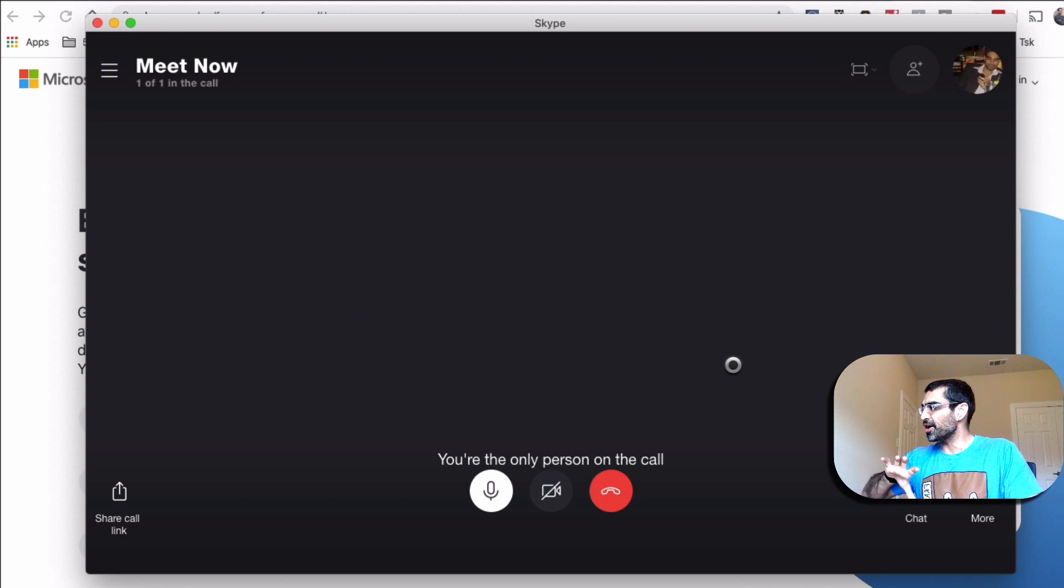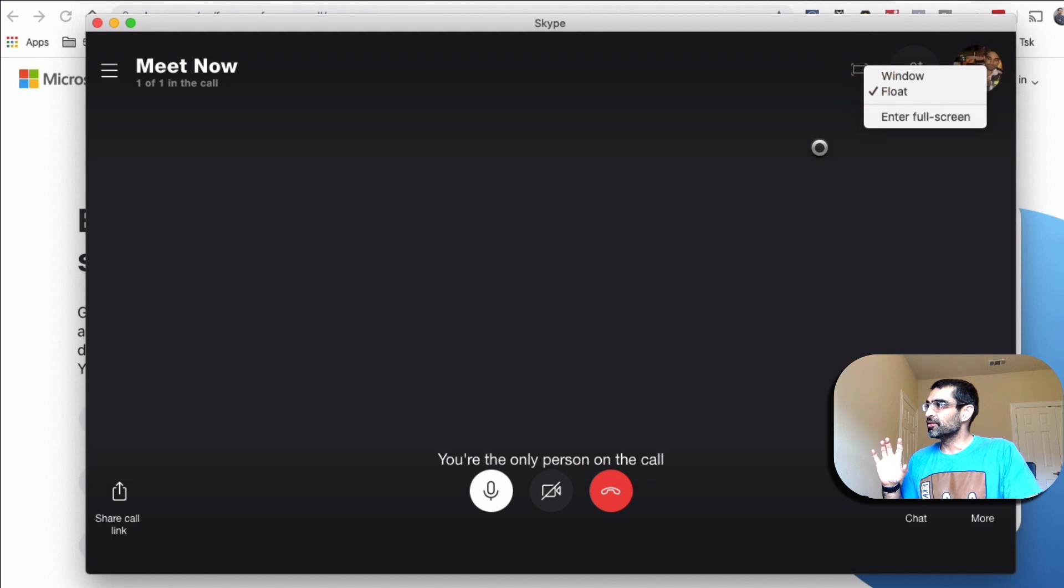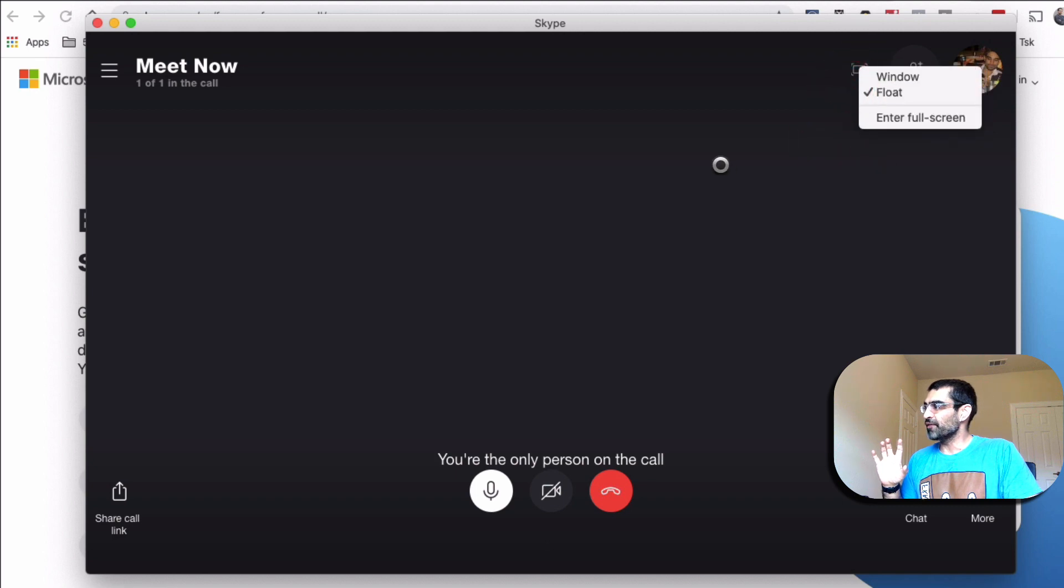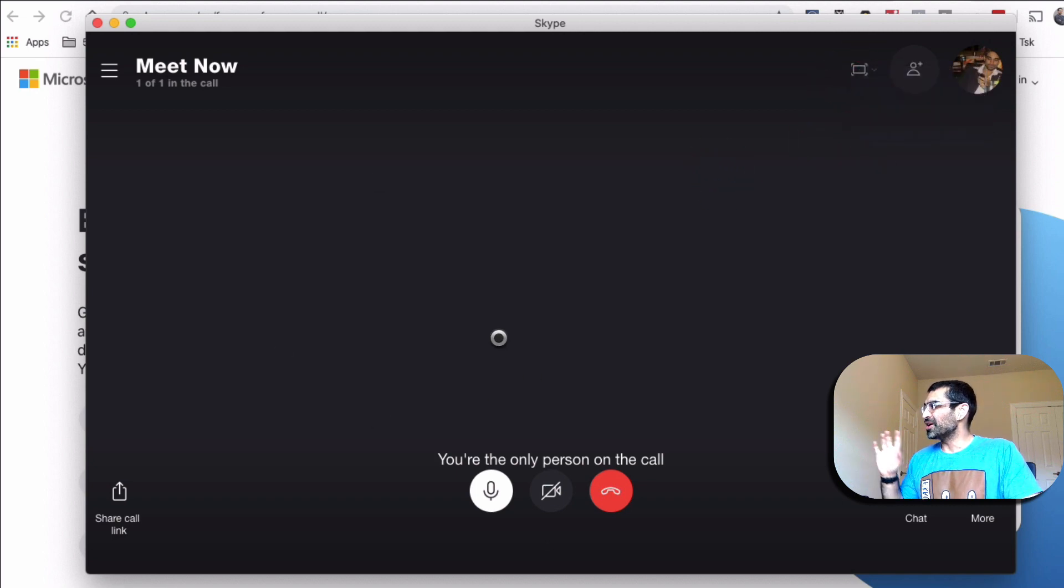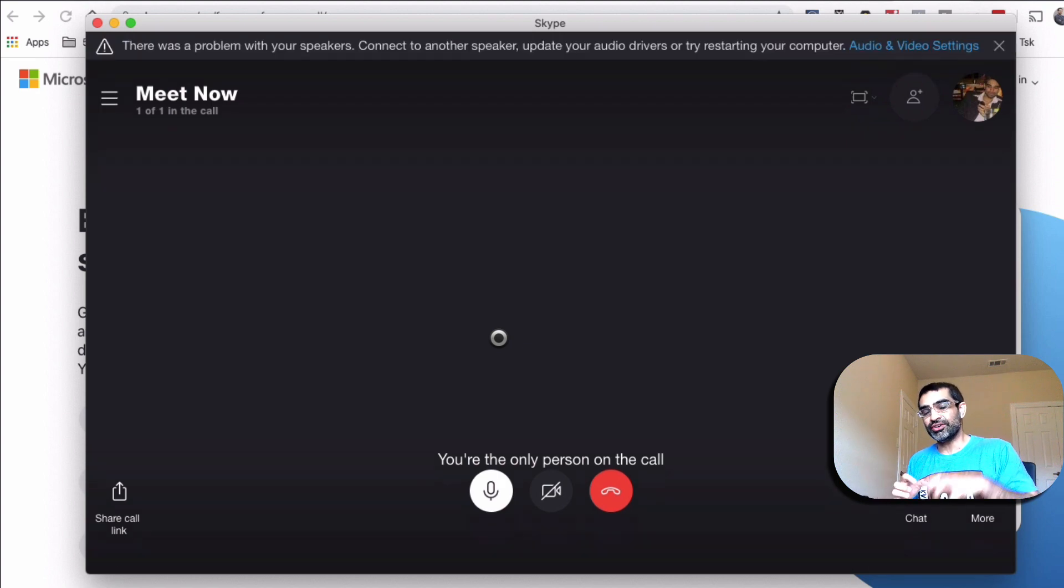And here's the interesting thing. You can also, once someone joins, you are able to screen share as well. So this is the floating window. But once someone joins the call, you are able to share your screen with them.